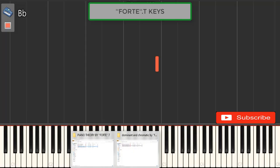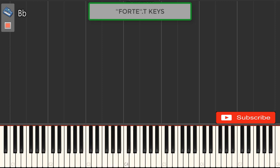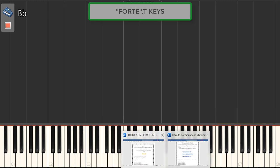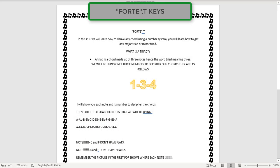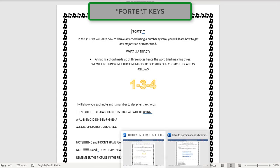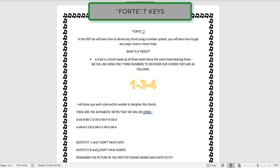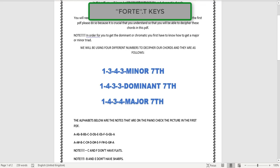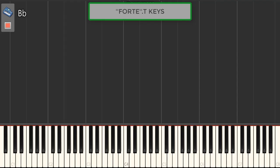We're gonna be using my two systems. Firstly we're gonna be using 1-3-4, and then we're going to apply seventh chords. Now let's go back to the keyboard.